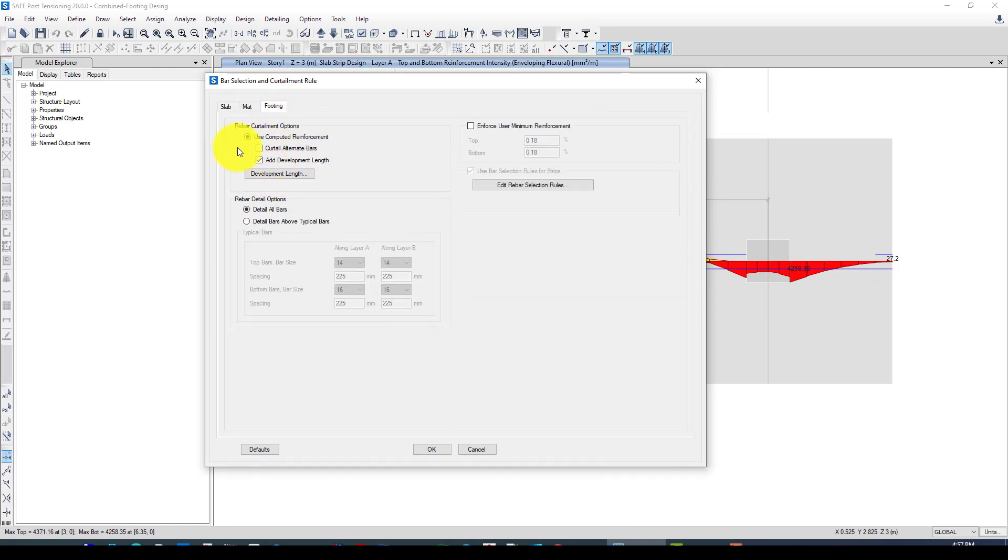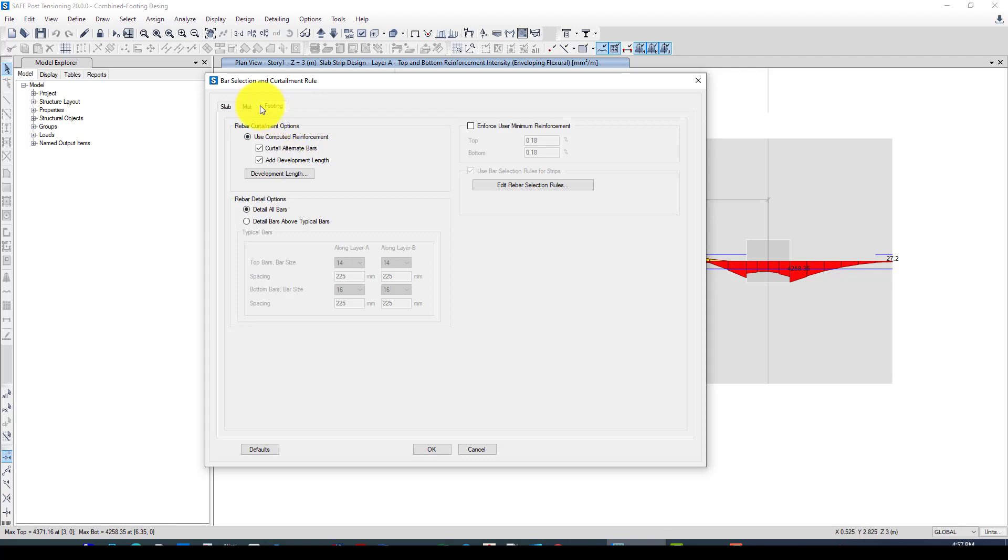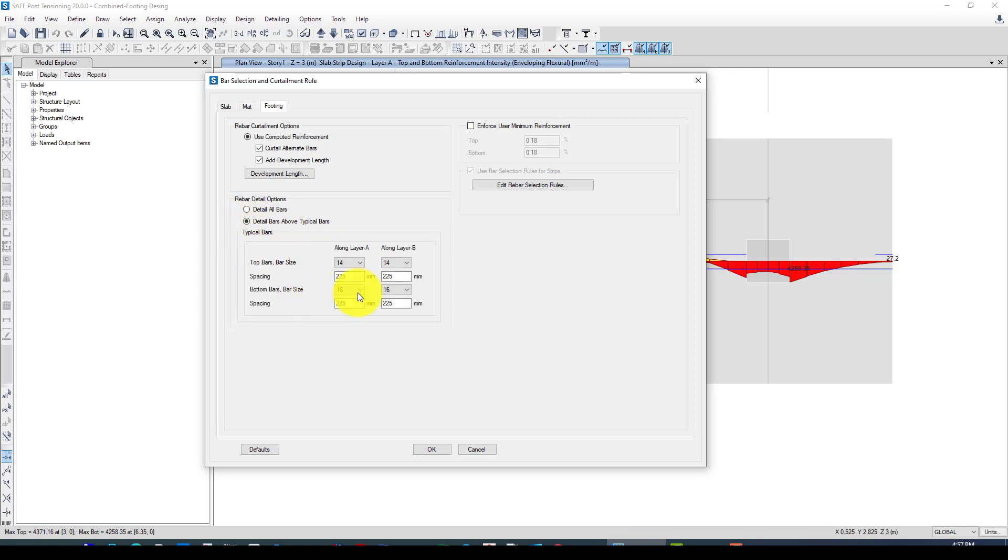The footing, go to footing, it's called add development length or not. You can also tell whether to consider or not, and the detail all bar, detail bar above typical bar. You can select this one and select which size of rebar you want in top and bottom layer.